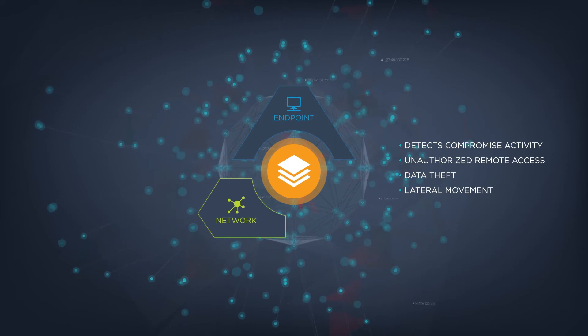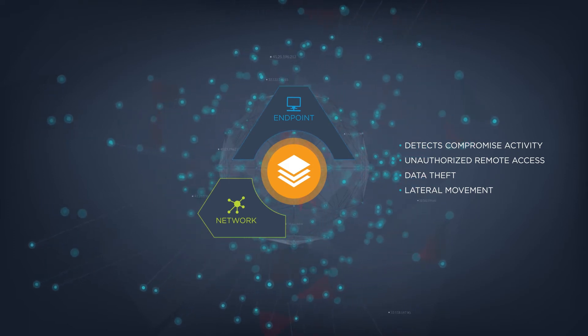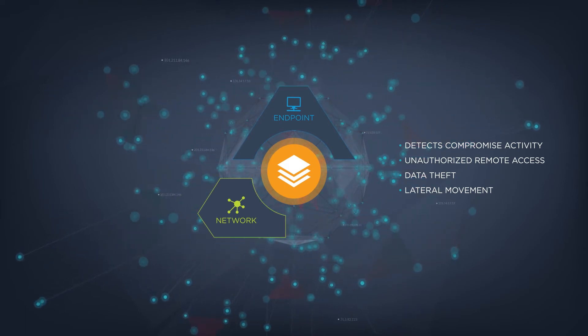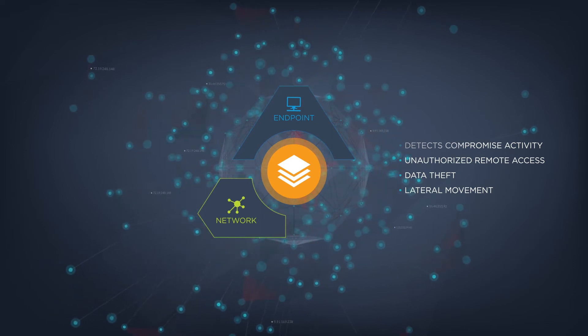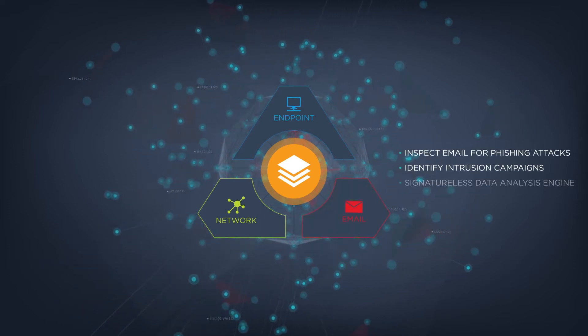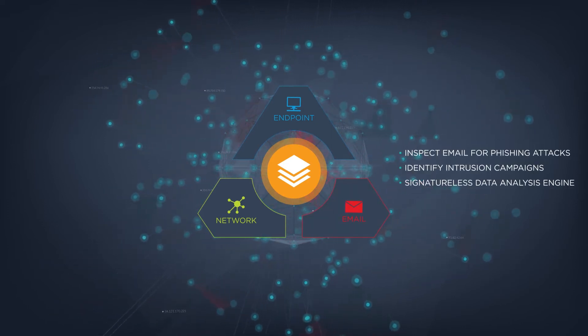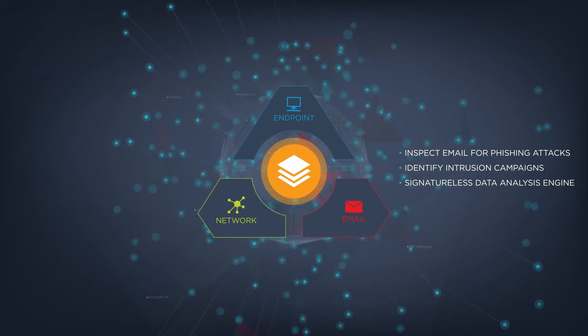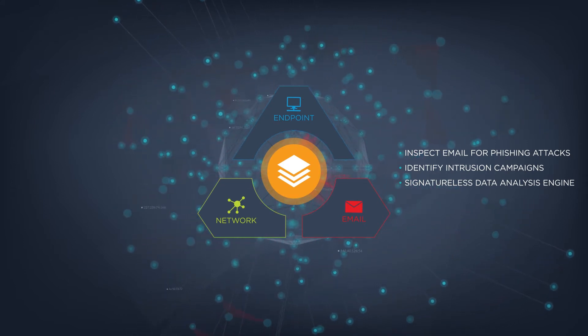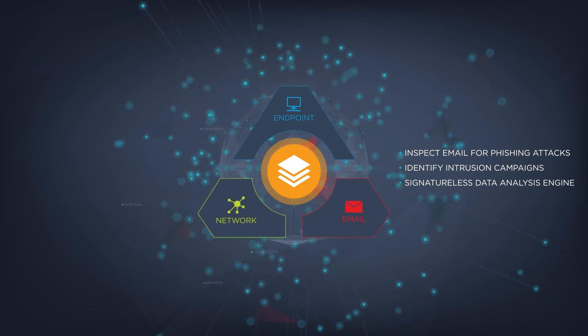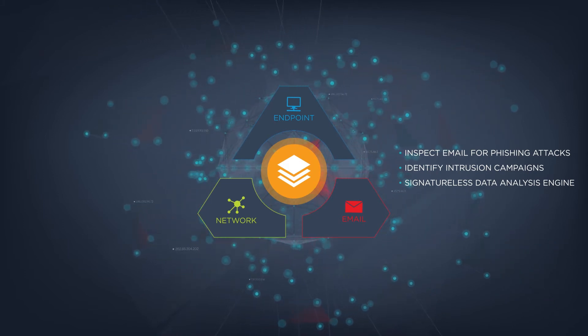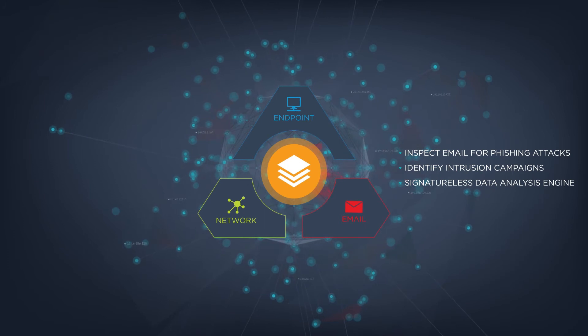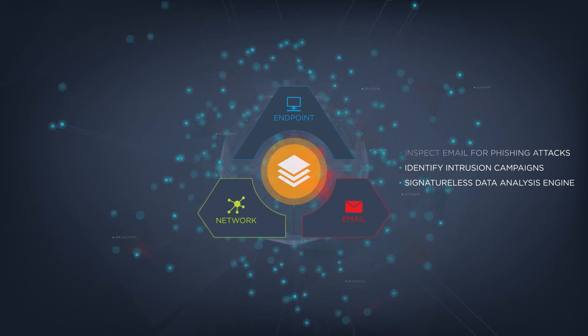The latest FireEye Smart Vision technology detects evidence of suspicious lateral movement within an enterprise network. FireEye Email Security inspects inbound and outbound email for phishing attacks and can find previously unseen attacker activity and identify intrusion campaigns faster than other products with our signature-less data analysis engine.